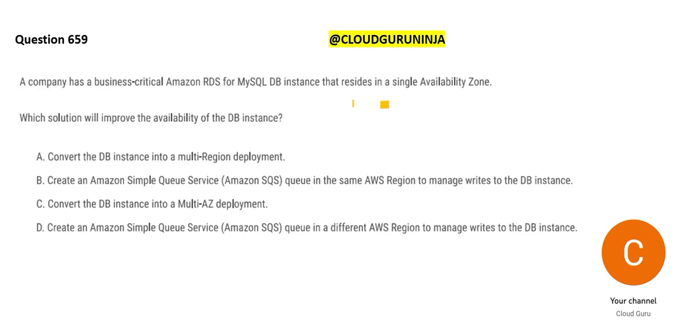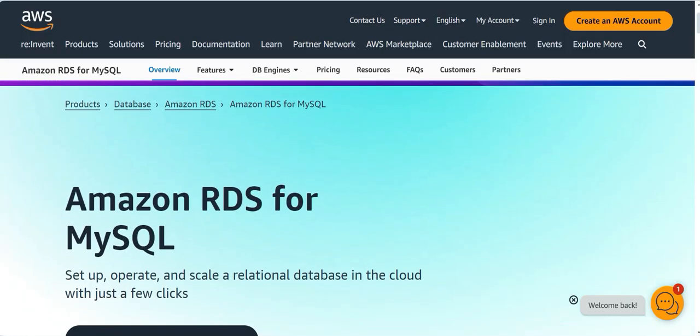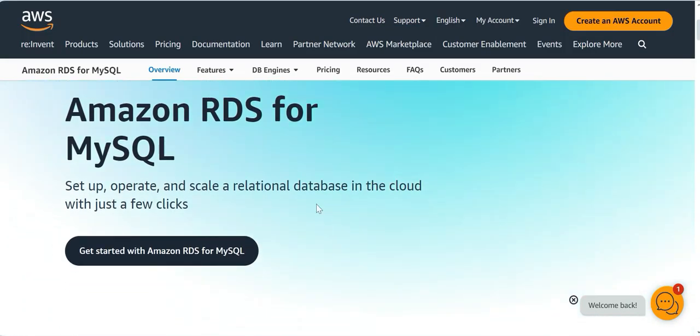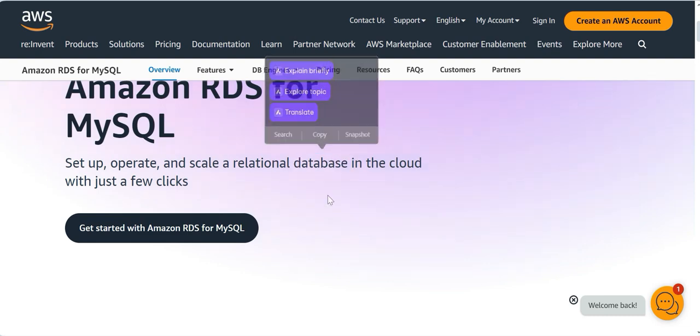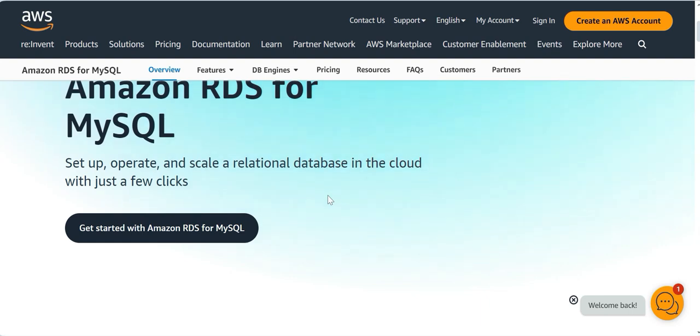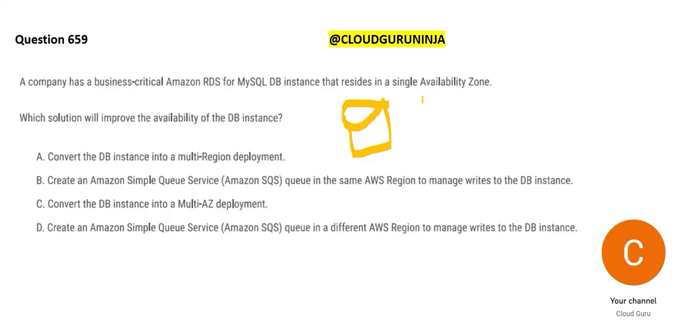Now let's jump to the next question. You have a database and this database is a RDS MySQL database. This is Amazon RDS for MySQL. You can set up, operate and scale a relational database in the cloud in few clicks. If you want to set up a database in on-premises, you have a lot of hassles. You have to take the hardware, software, licensing costs and so on. You can do that here as piece of cake.